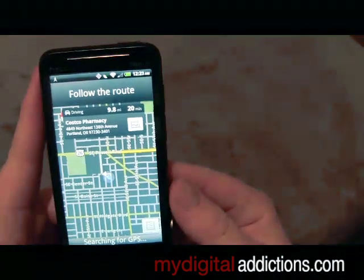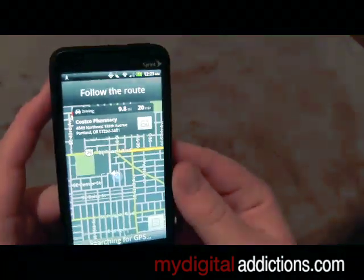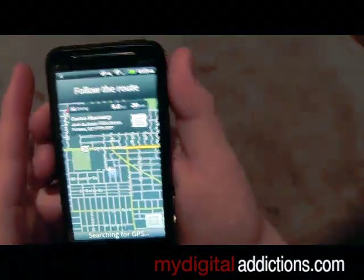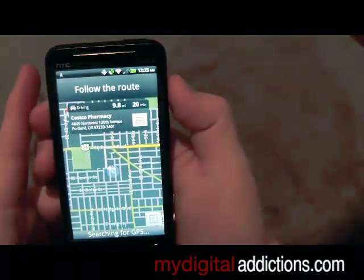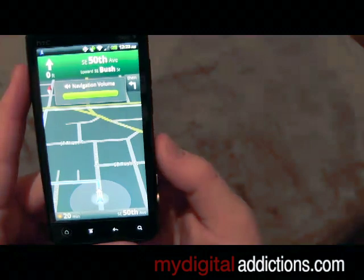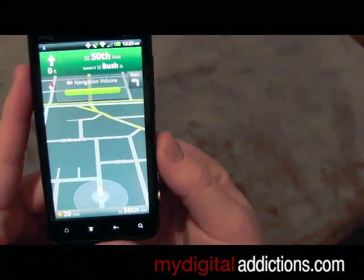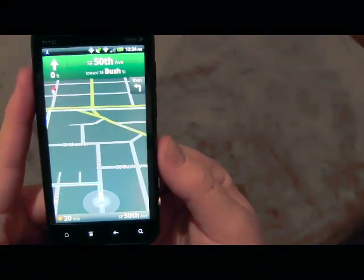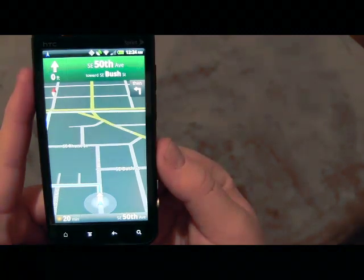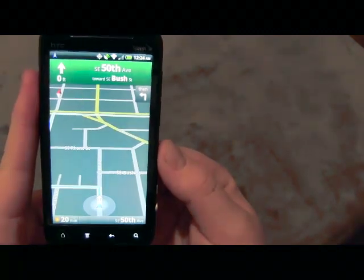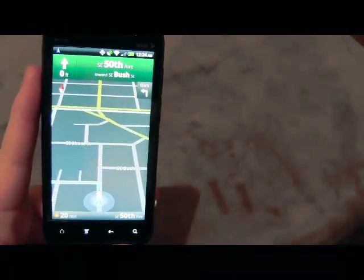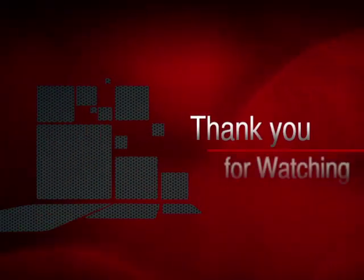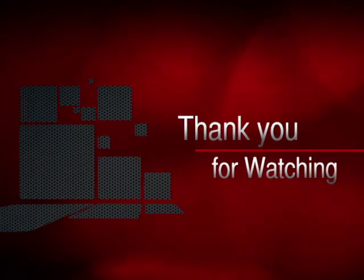It's going to go ahead and pull up our navigation, show right where we are, and load up the quickest route to where we're going. It's going to tell us with speech as well as visual directions. And that is how you use navigation on your HTC Evo 3D.